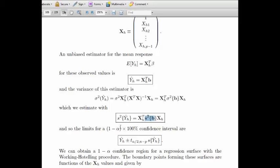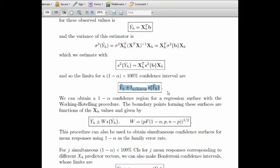This tells us how to make confidence intervals for the actual mean response. We take our best guess at location X_H — the model fit at that point — plus or minus a t number times the standard deviation. You can also obtain a one-minus-alpha confidence region for the regression surface using the Working-Hotelling procedure, extended to the multivariate case, which gives surrounding surfaces around the regression plane.